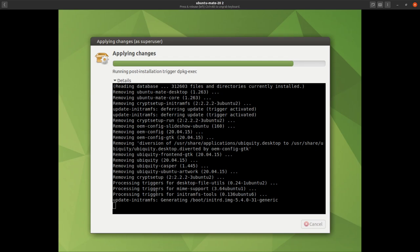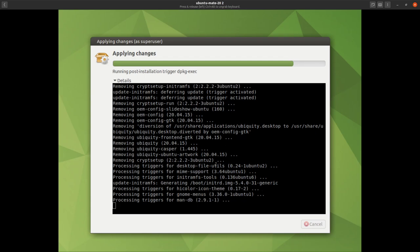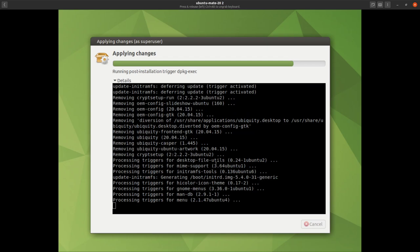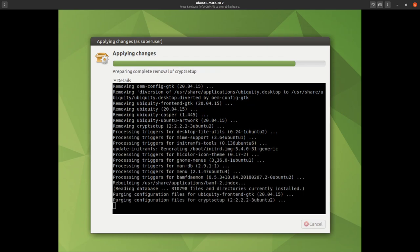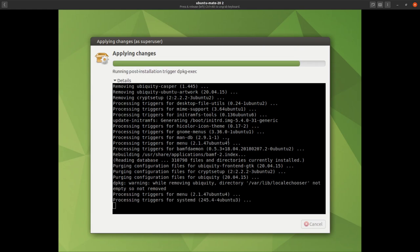Looks like it's just setting up the boot for this machine. We'll just leave it to do its thing — this can take a while so don't worry, just leave it and it'll finish soon enough.